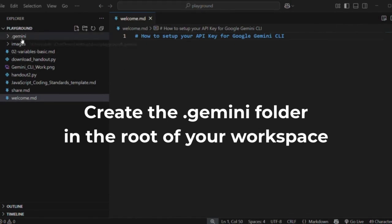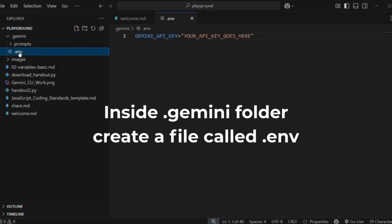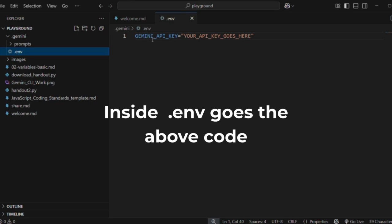The first thing you should do is create a folder inside your Playground called .gemini — that's the default place where Google Gemini CLI will look when it is looking for your API key. Inside that folder, create another file called .env — so full stop .env. Inside there is where you're going to paste your Gemini API key.